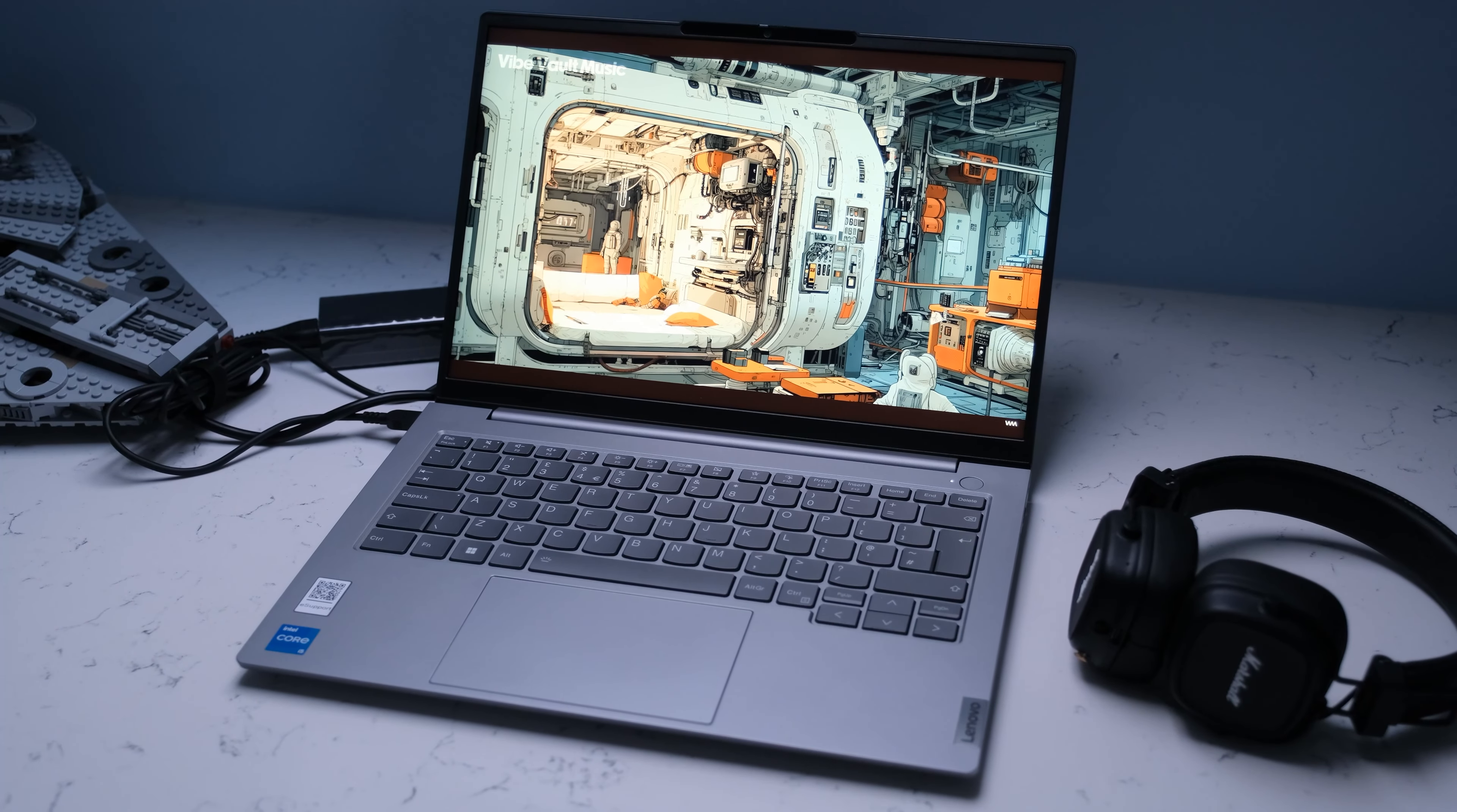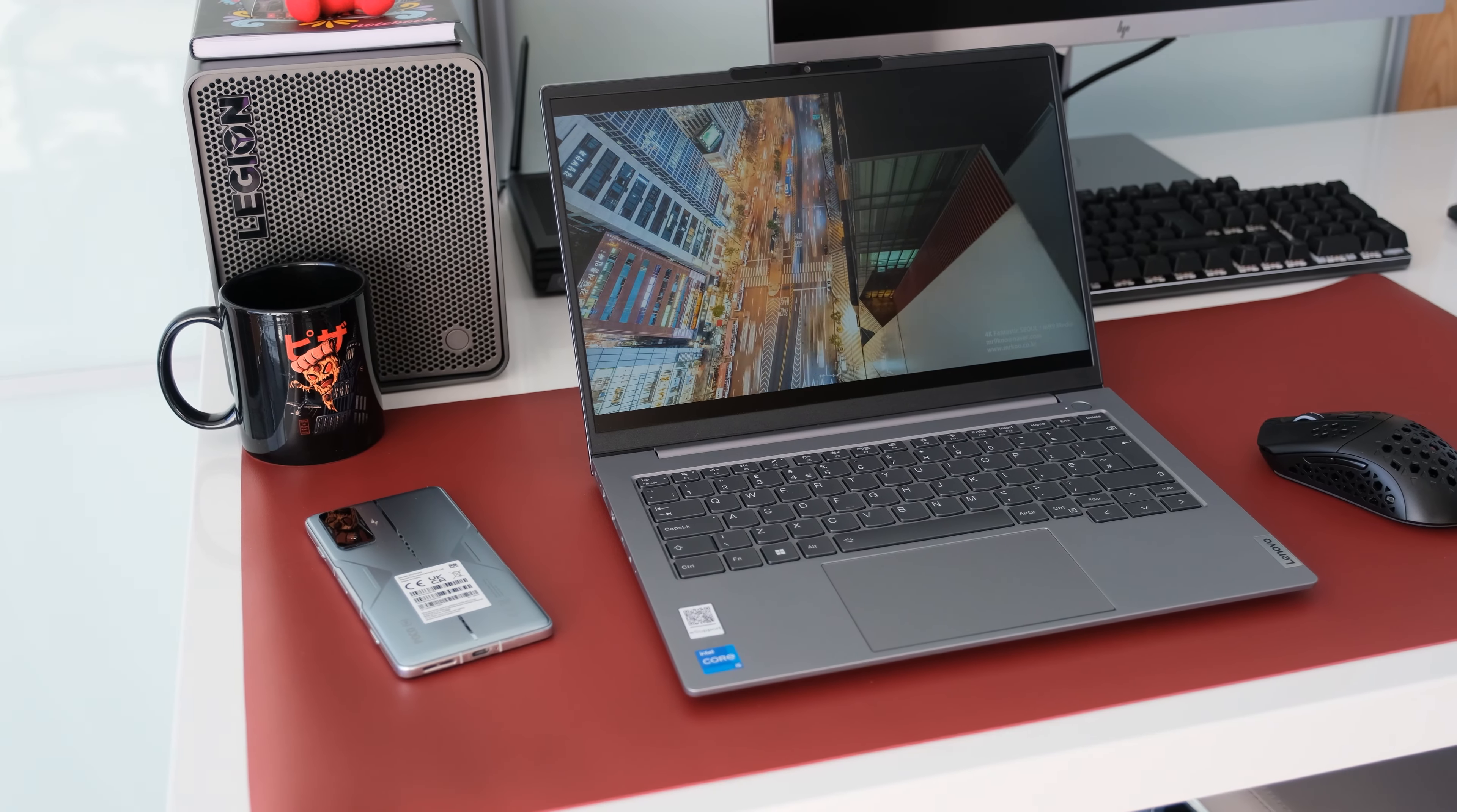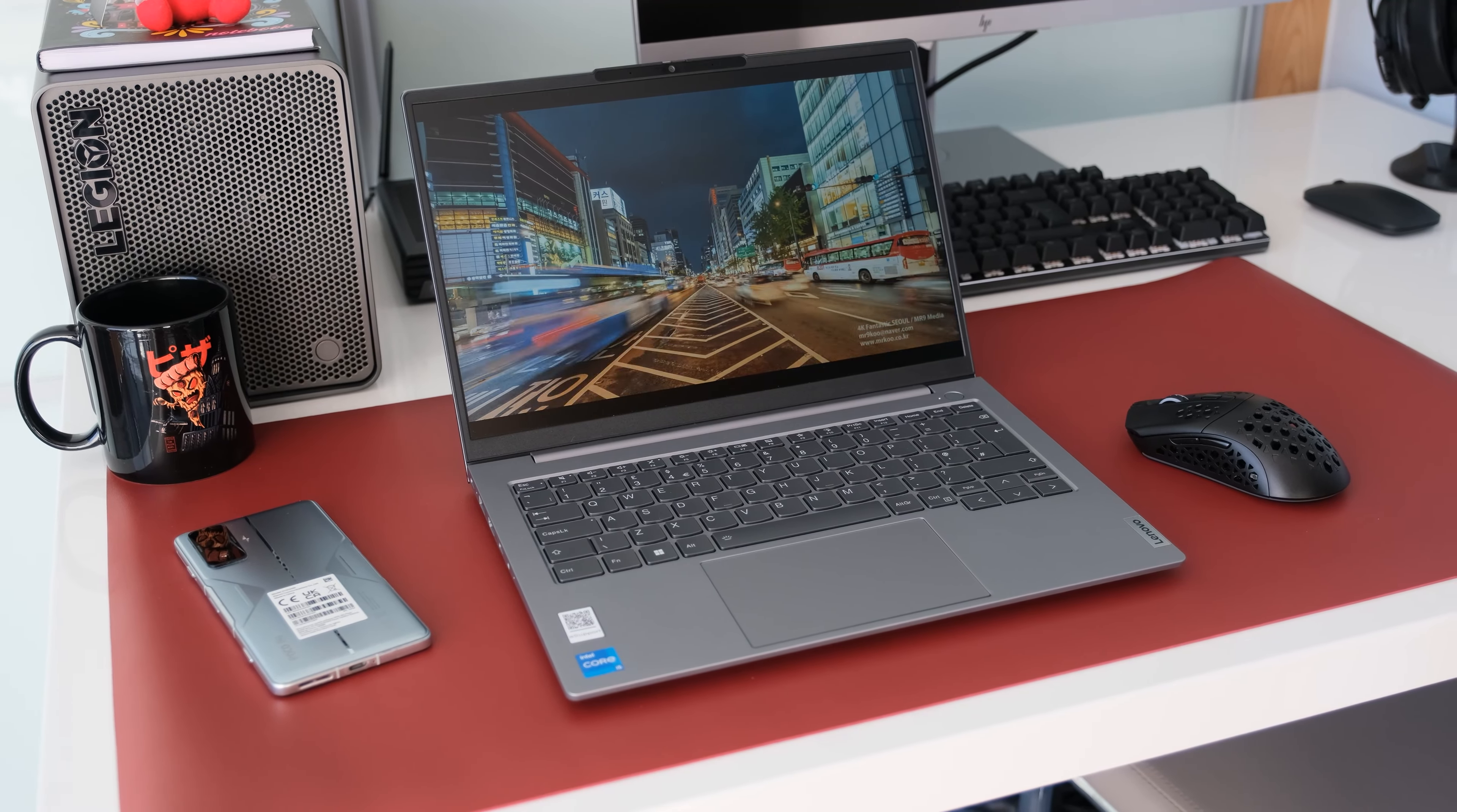Hope you guys enjoyed the review of the Lenovo ThinkBook 14 Gen 6 laptop. Please click on the link in the description below. Hope you enjoyed this review video and subscribe if you would like to watch more of our tech videos. Thanks for watching, cheers.